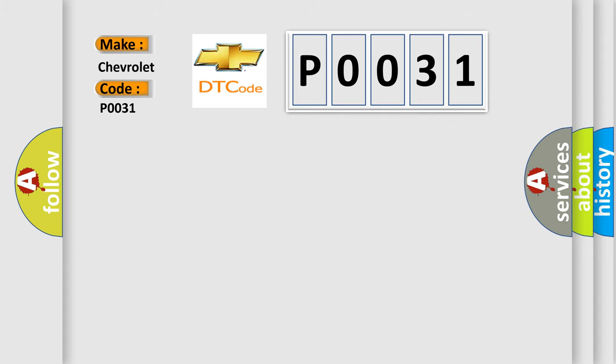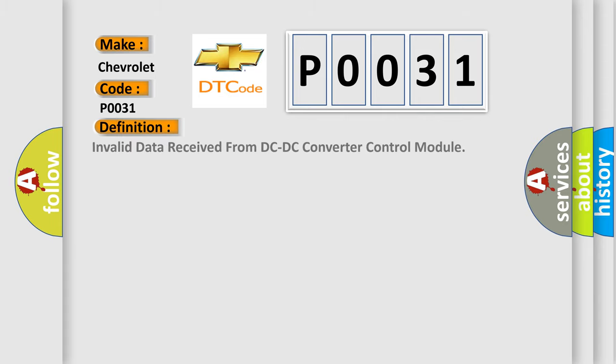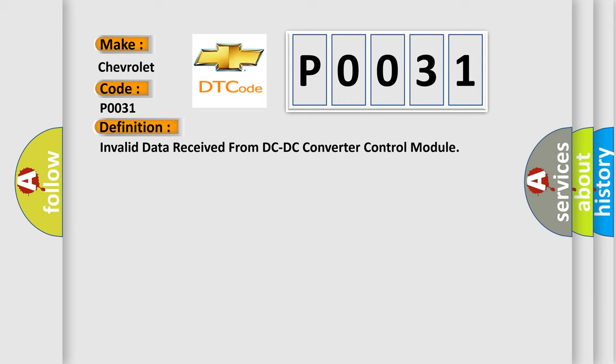The basic definition is invalid data received from DC-DC converter control module. And now this is a short description of this DTC code.